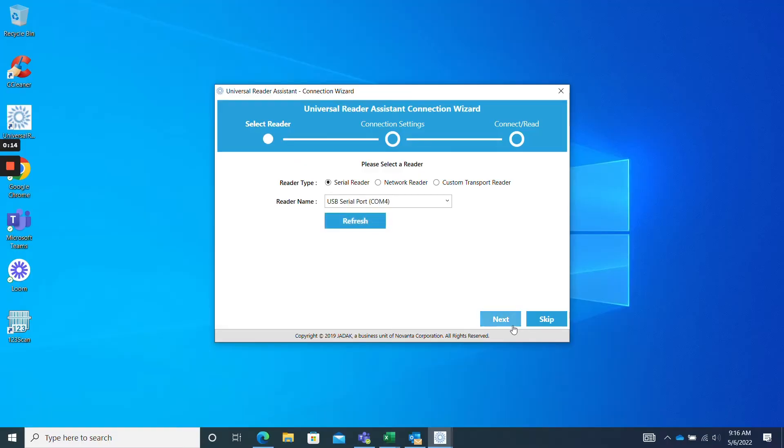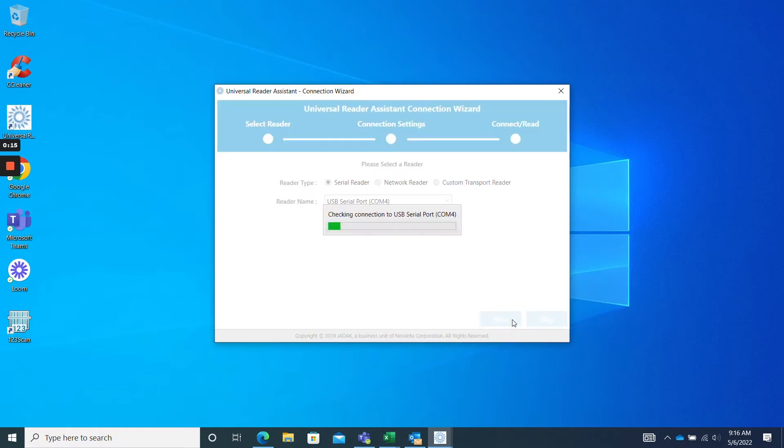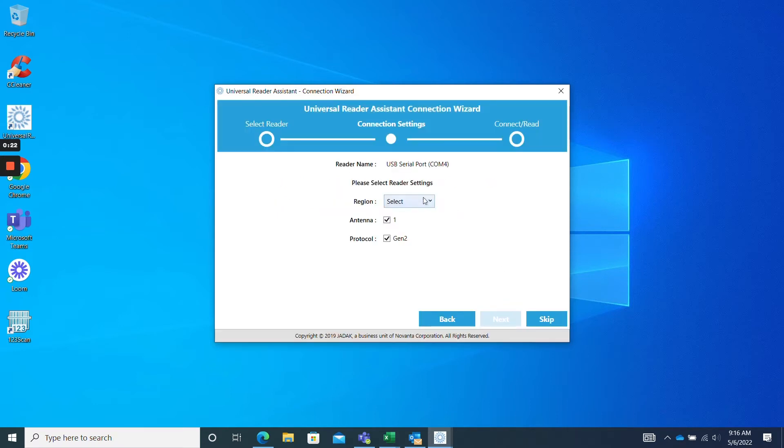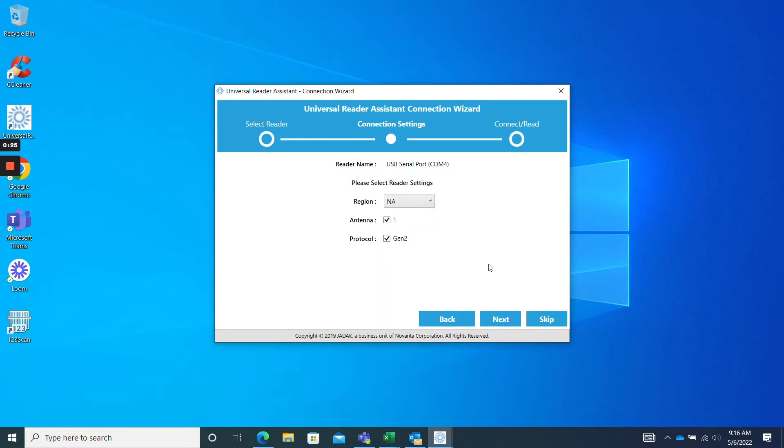Click next and then choose your operating region from the next section. I'm in North America, so I will choose NA. Click next and then click connect.